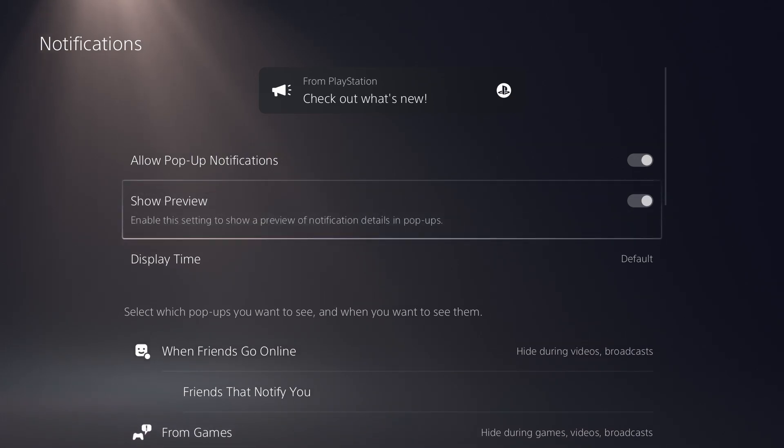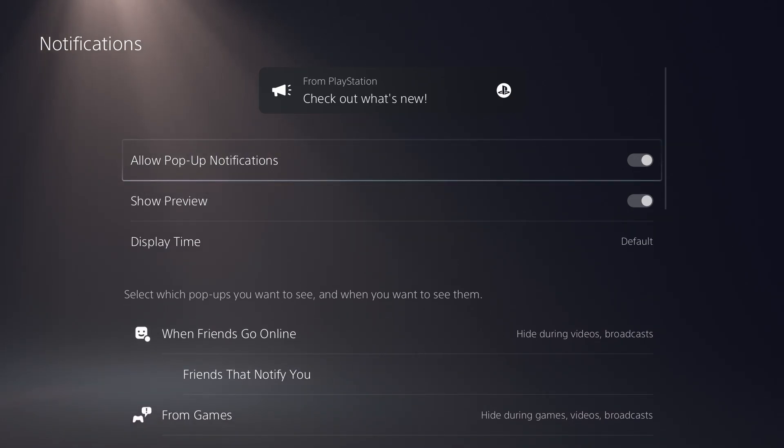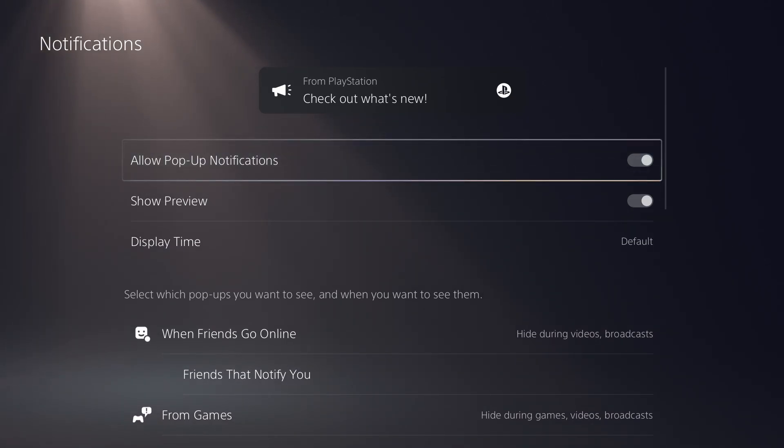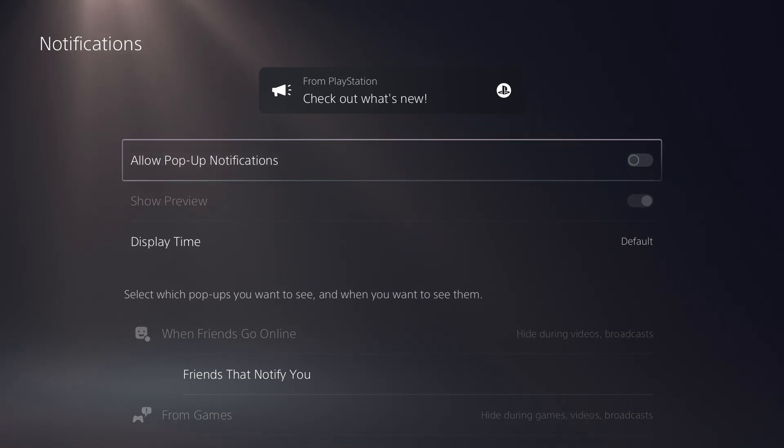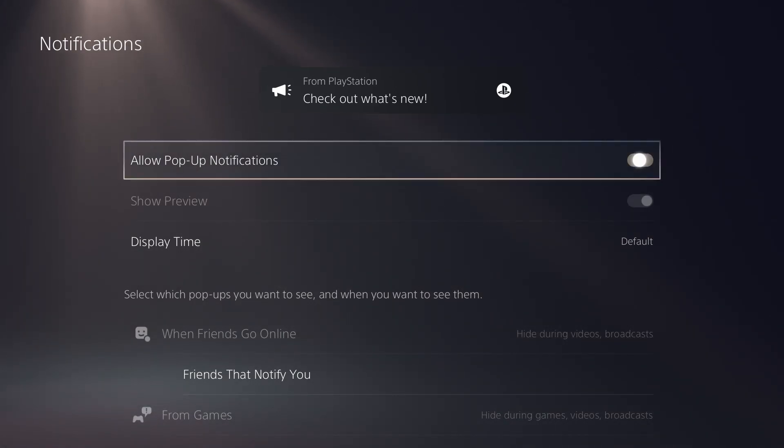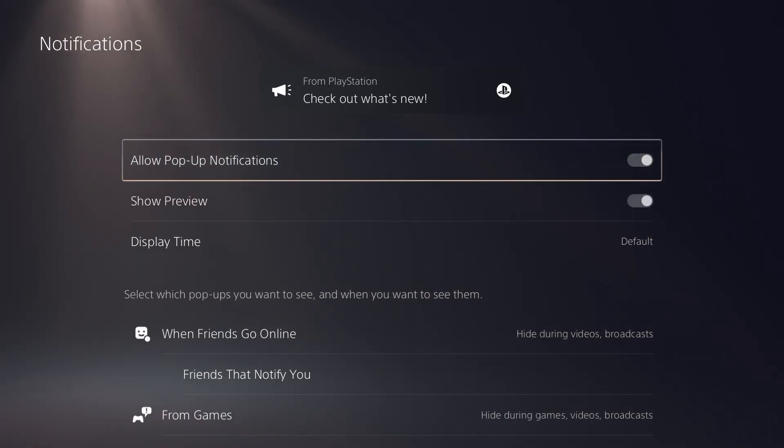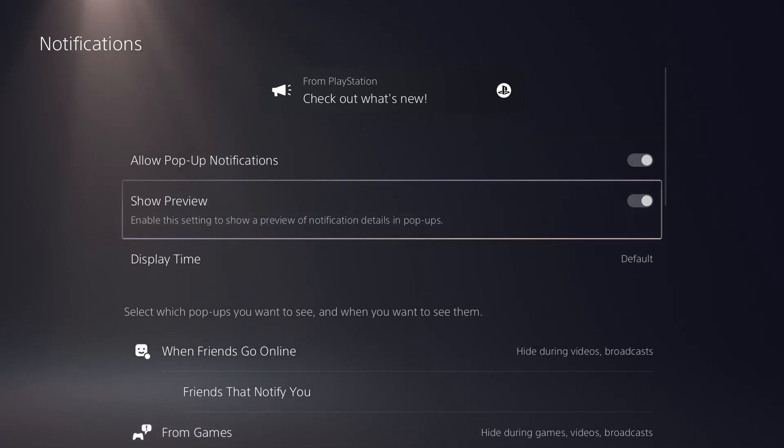So it's going to say, do you want to allow pop-up notifications? So those things that pop up while you're playing the game and they come up at the bottom of your screen, do you want to allow that? If we have this check to the right, it will allow it. If we have it to the left, it will say no pop-up notifications allowed.